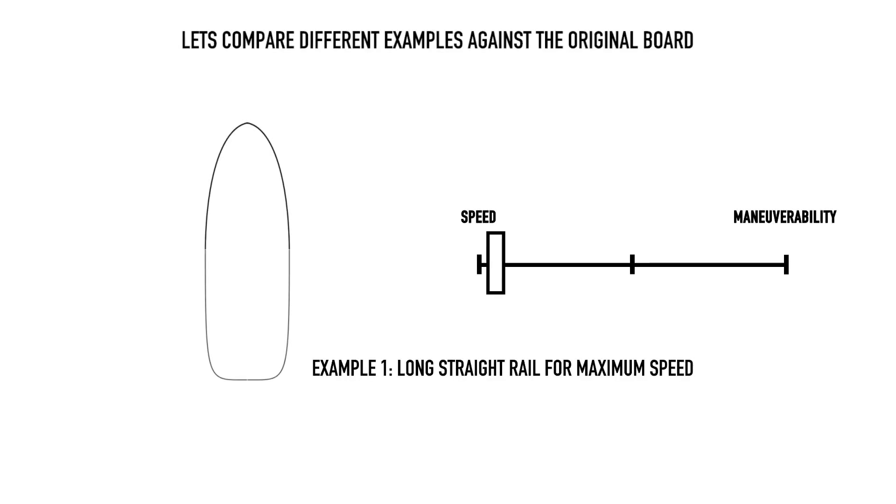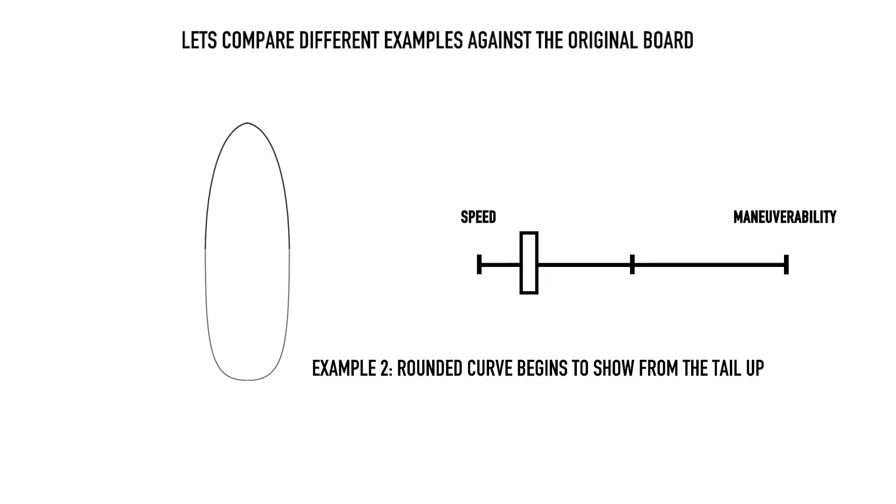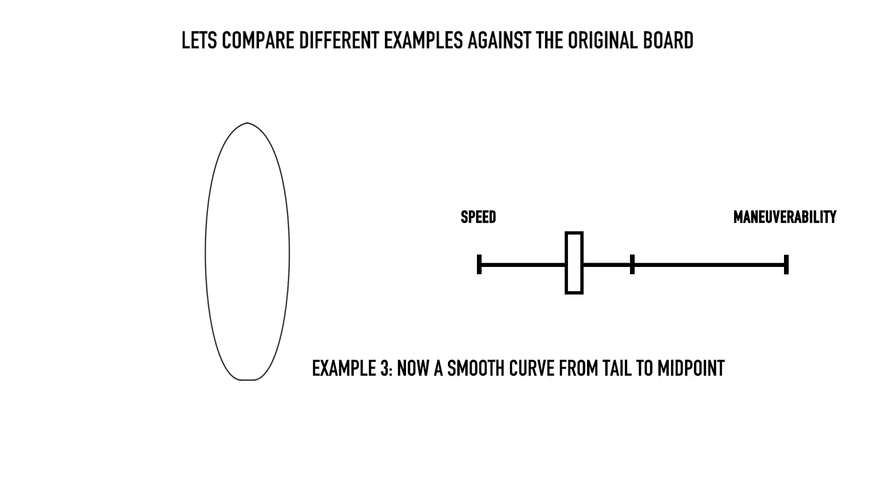Where a designer might choose speed, the rider will have to compensate with techniques such as a further back foot or more weight in the back foot to maintain the same maneuverability response.